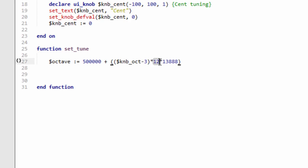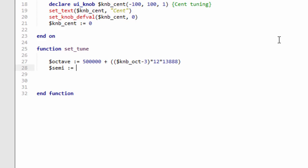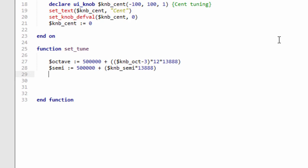The semi - that's going to be a similar thing: half the knob value 500,000, and then we take the semi value and times that by 13,888. So that's going to give us the semitone tuning. And finally the cent tuning is similar but it's going to be 139 times the actual knob.